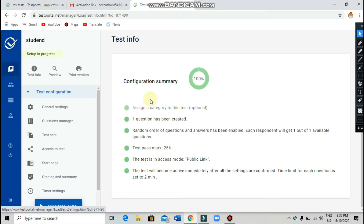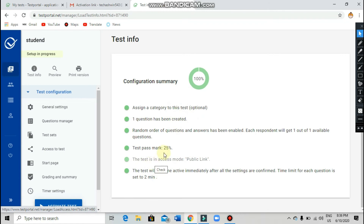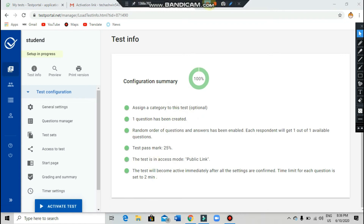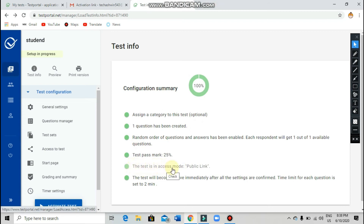The last and final step: assign a category to the test. If you want to add any category, you can. Now you should click on the test — it should be in access mode.